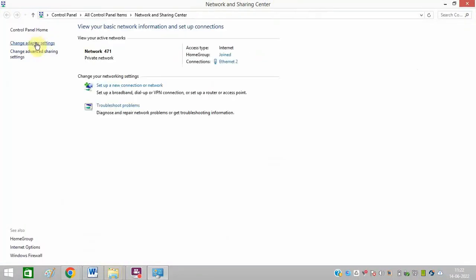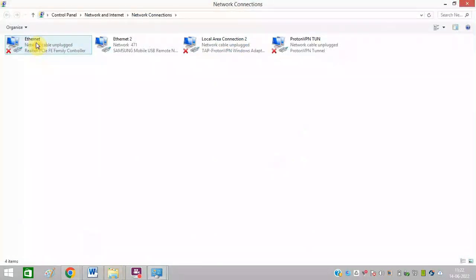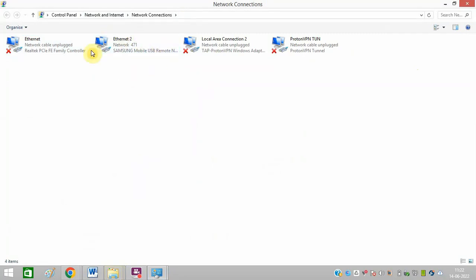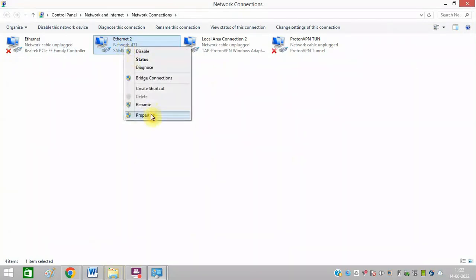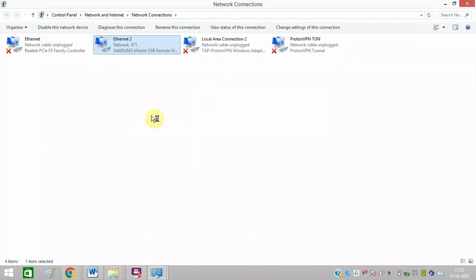Open the Network and Sharing Center. Click on Change Adapter Settings. Here my current network is this one. So look for the current network and right click on this and click on Properties.